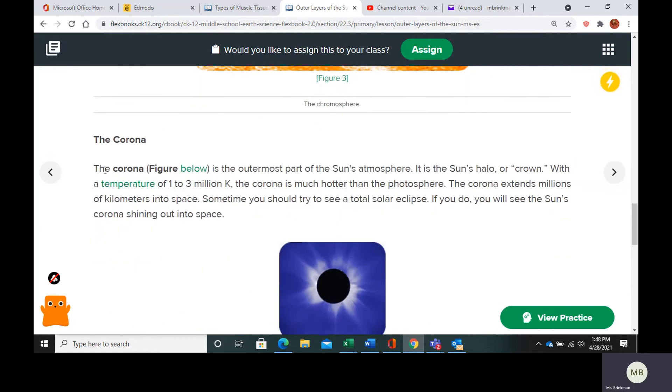Finally, we get to the corona. This is the outermost part of the sun's atmosphere. It is the sun's crown. So corona in Spanish means crown. That's how you can remember it.